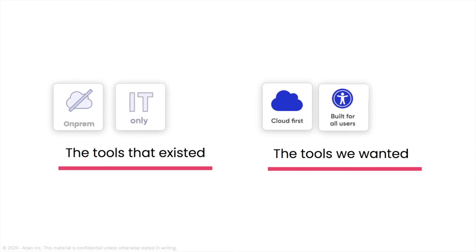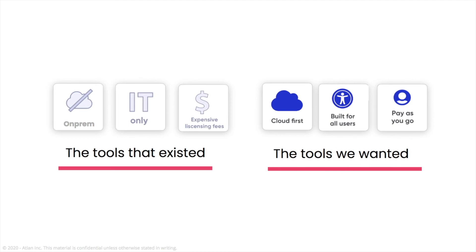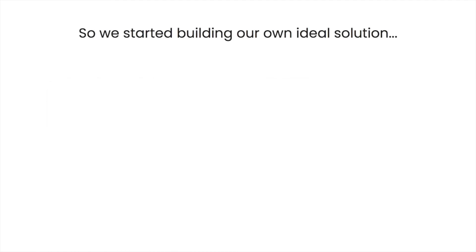And moreover, every tool came with an archaic one-time license fee, some close to a million dollars. And so we decided to build our ideal solution ourselves.